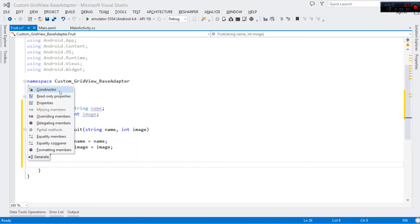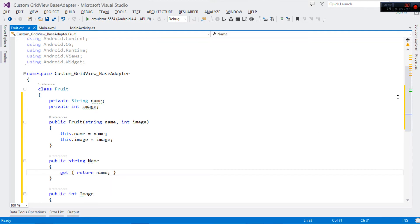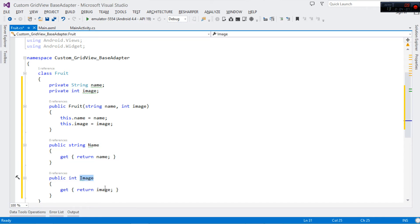We're also going to add read-only properties. So for the Name property, we just return the name field. For the Image property, we return the image field. That's it — this class simply represents a single fruit for us.